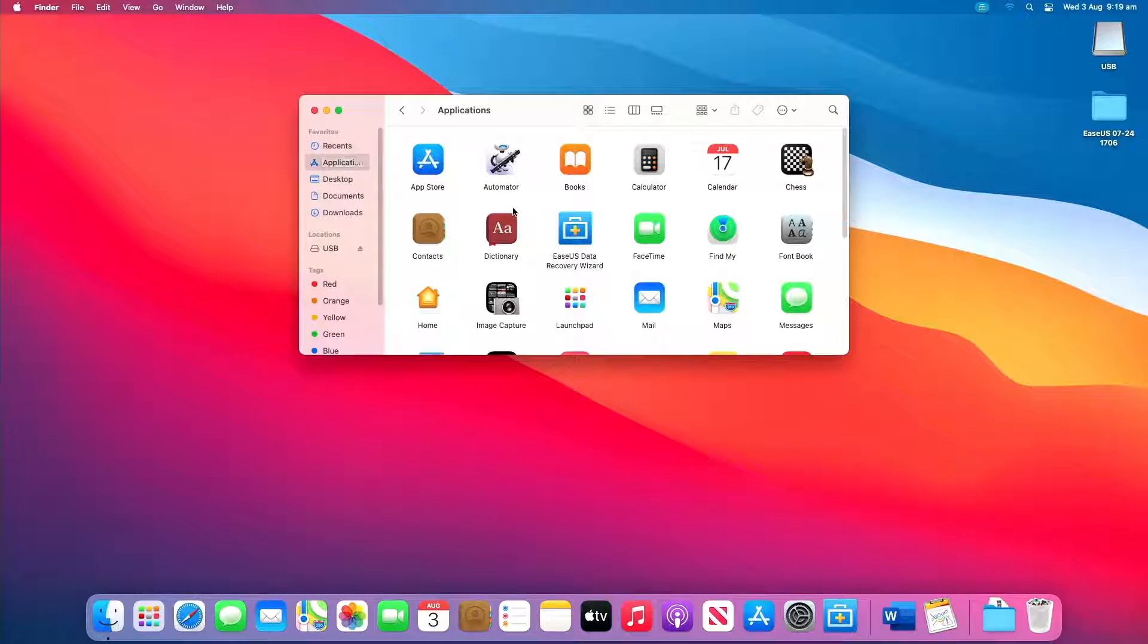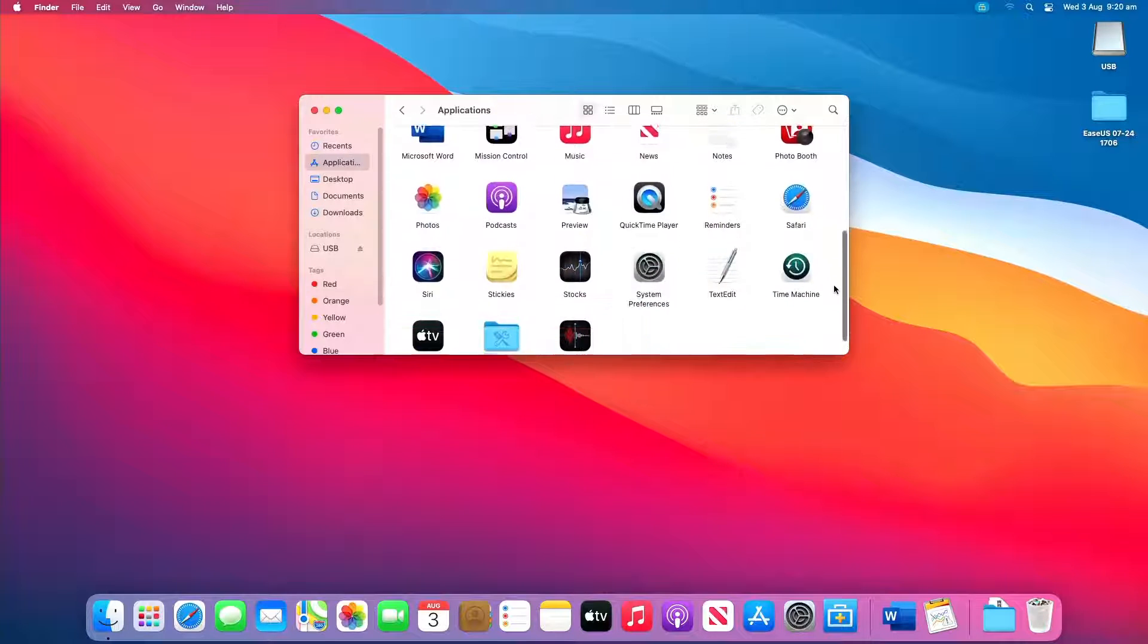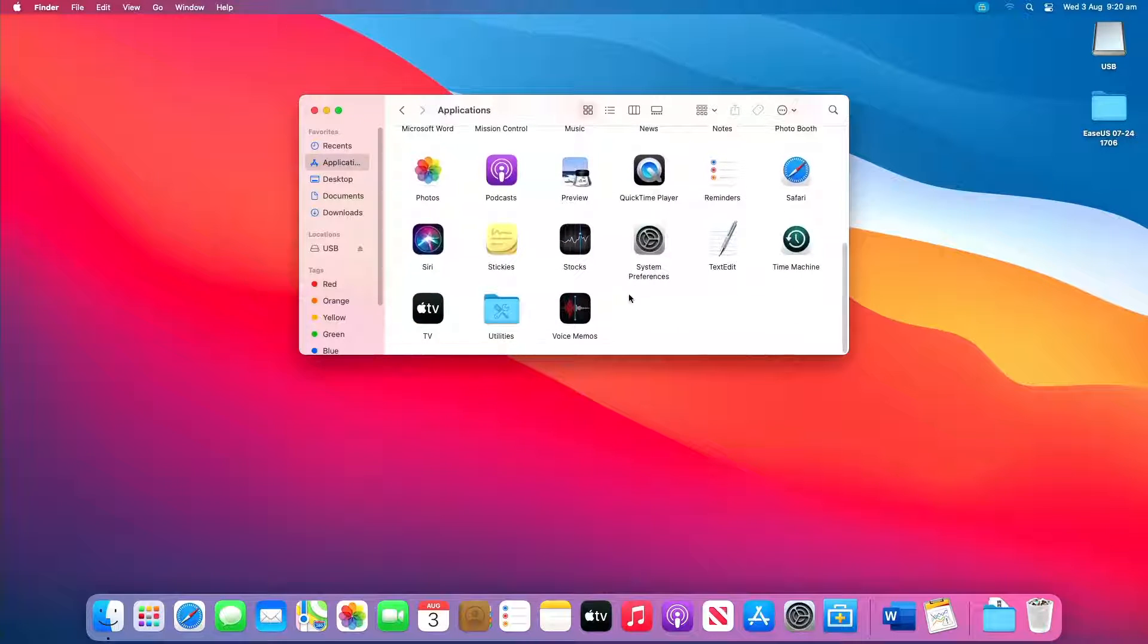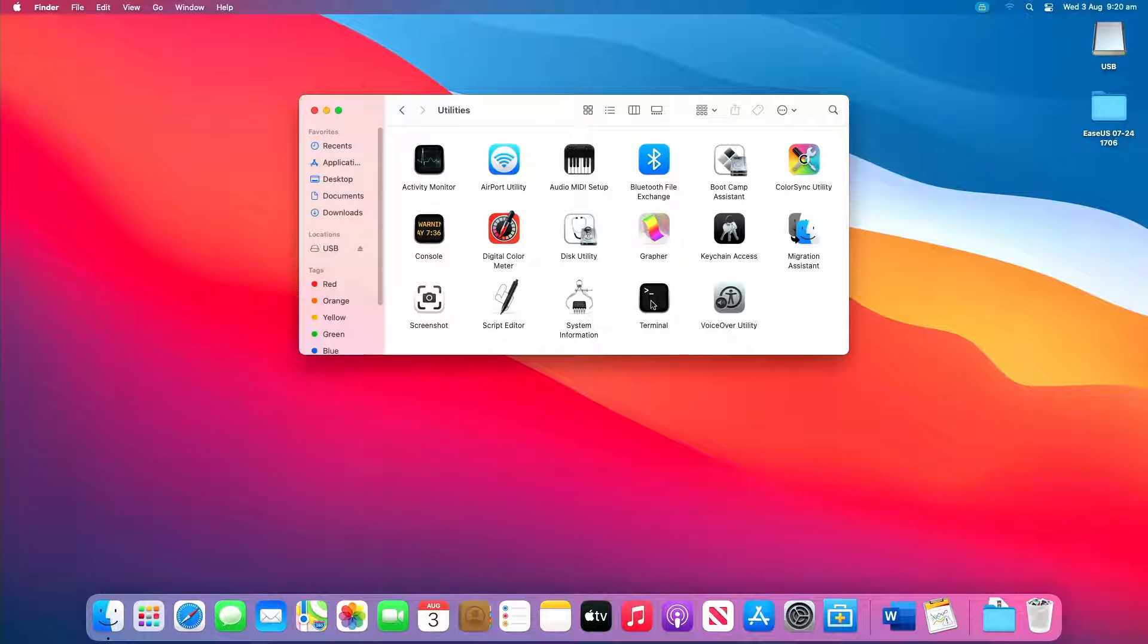Go to Applications, Utilities and double click Terminal.